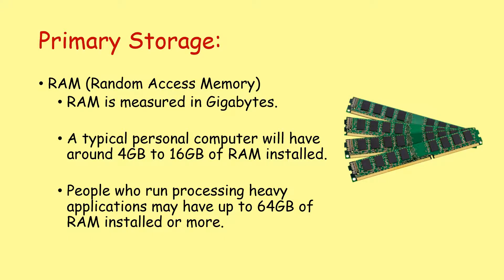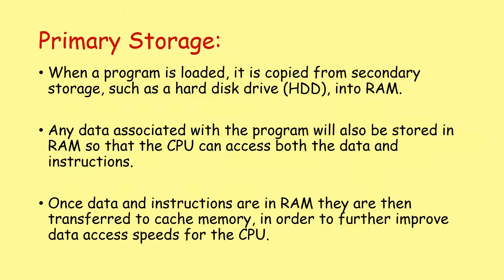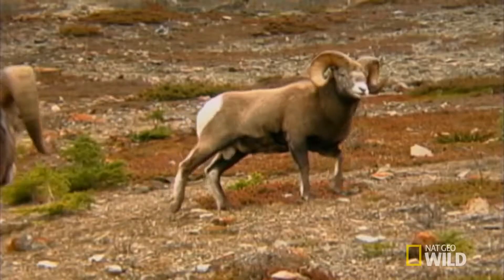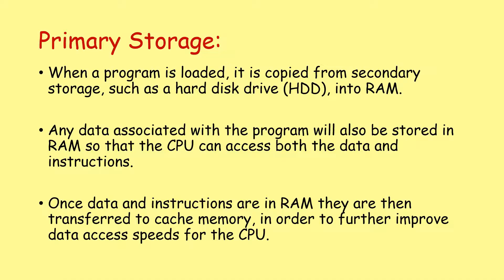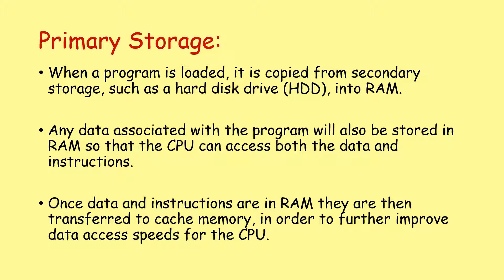When a program is loaded, it is copied from secondary storage, such as the hard disk drive, into RAM. Any data associated with that program will also be stored in RAM so the CPU can access both the data and the instructions. Once data and instructions are in RAM, they are then transferred to cache memory in order to further improve data access speeds for the CPU.